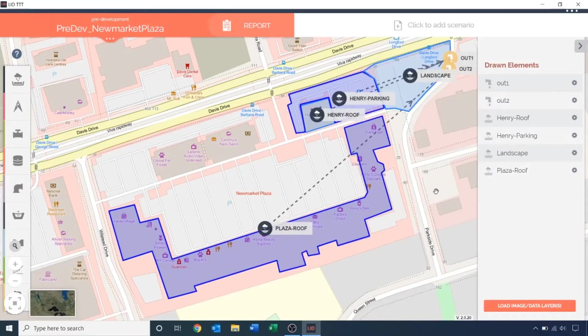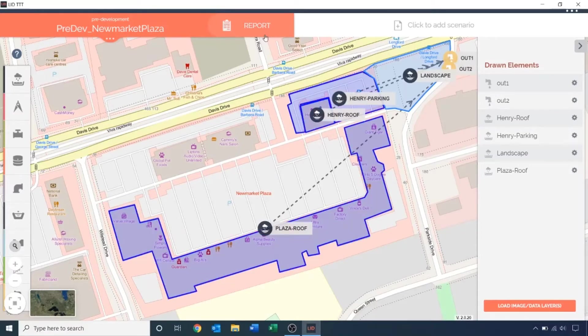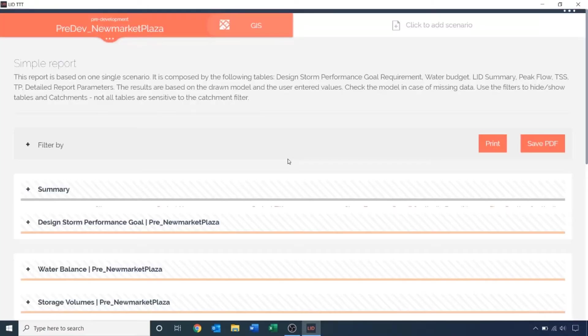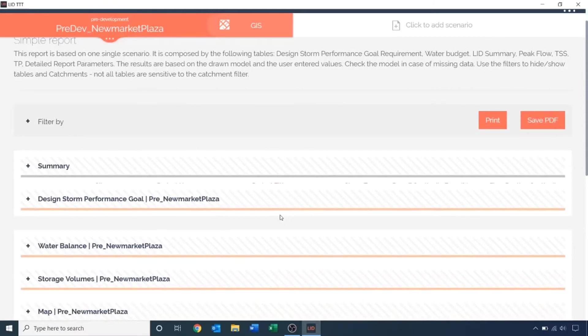Note, for the plaza roof, the catchment should be 2 and the outfall selection should be the second outfall. The final drawing looks something like this. Click on the report to run the model. In this example, we are simulating a 27mm event over 4 hours and aiming to control 25mm of that volume. In the report page, you can expand each of these headings to view the results. You can also export the results as a PDF file.